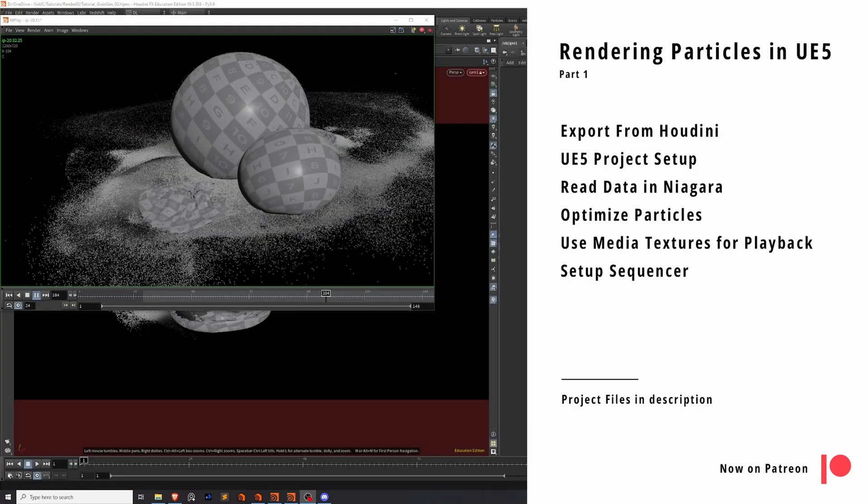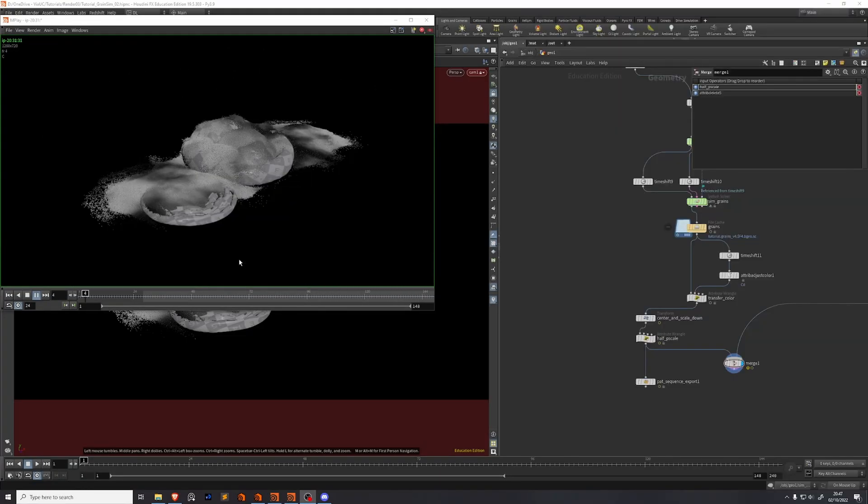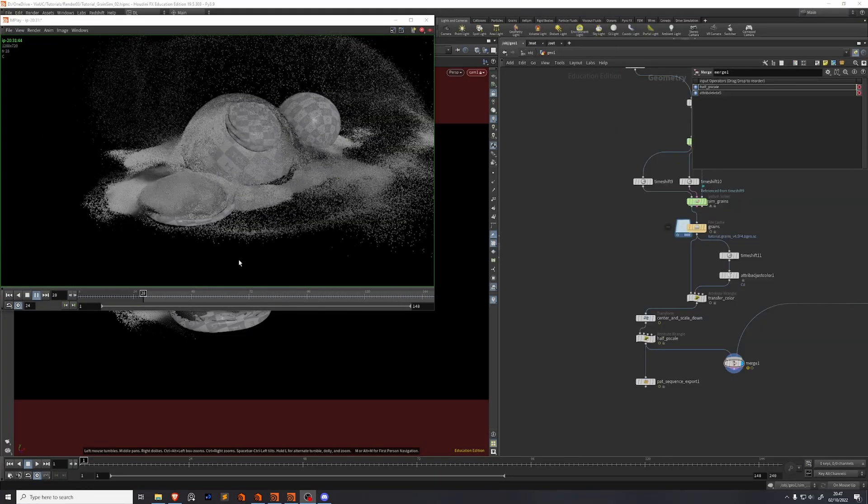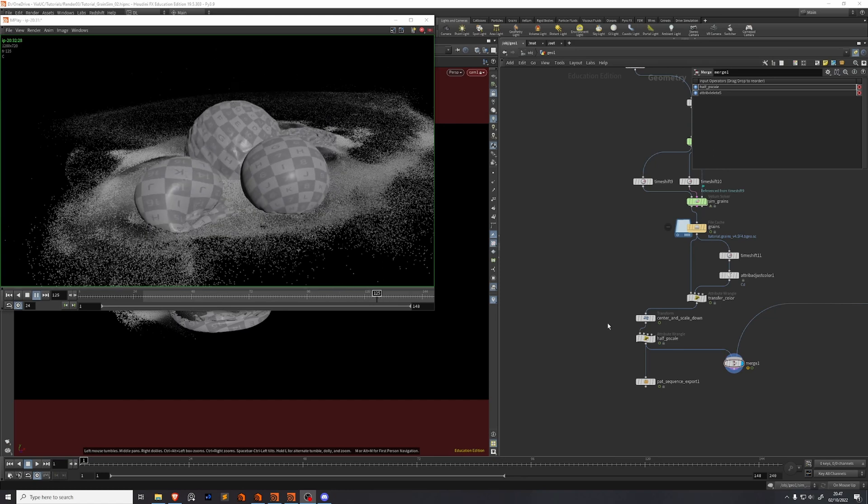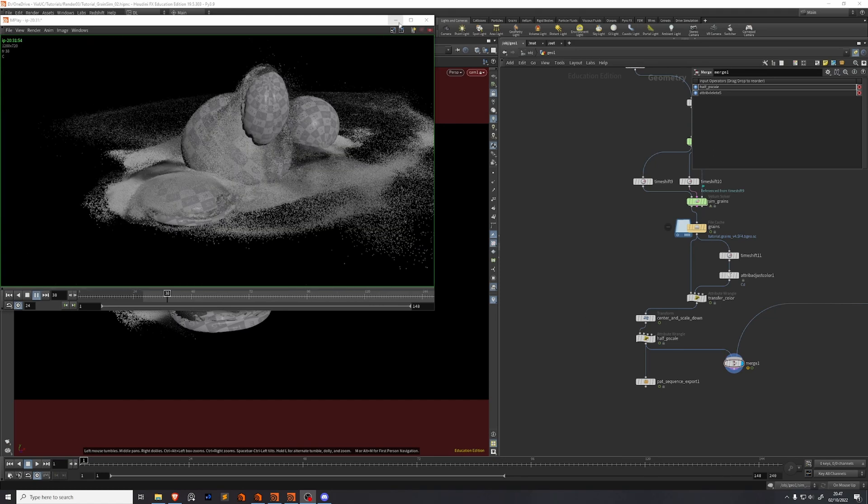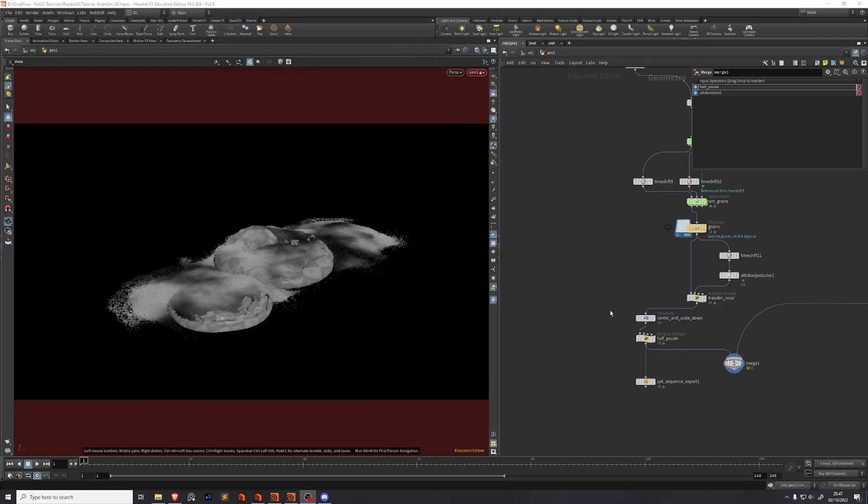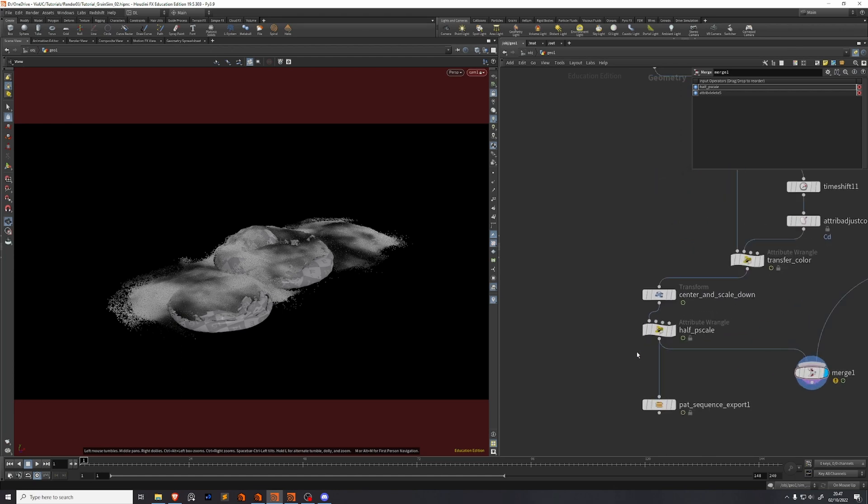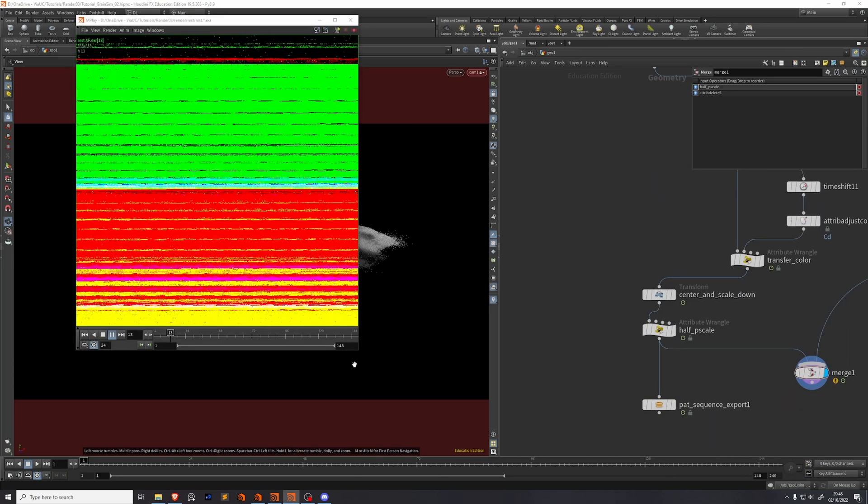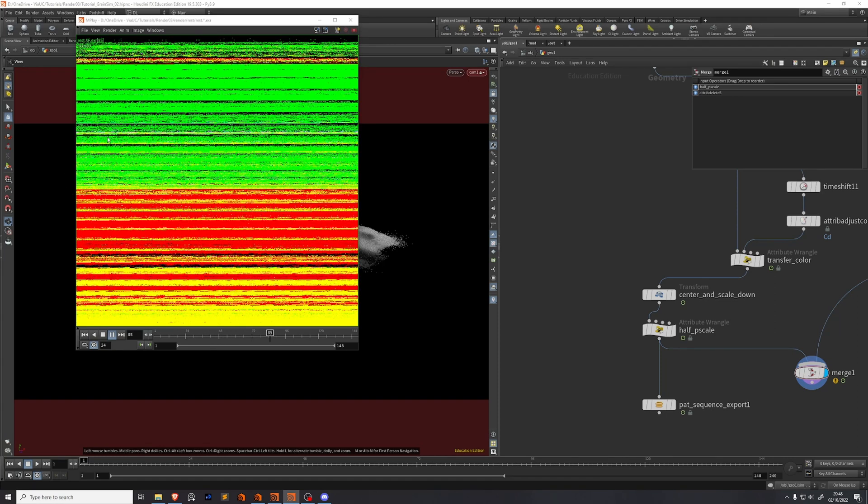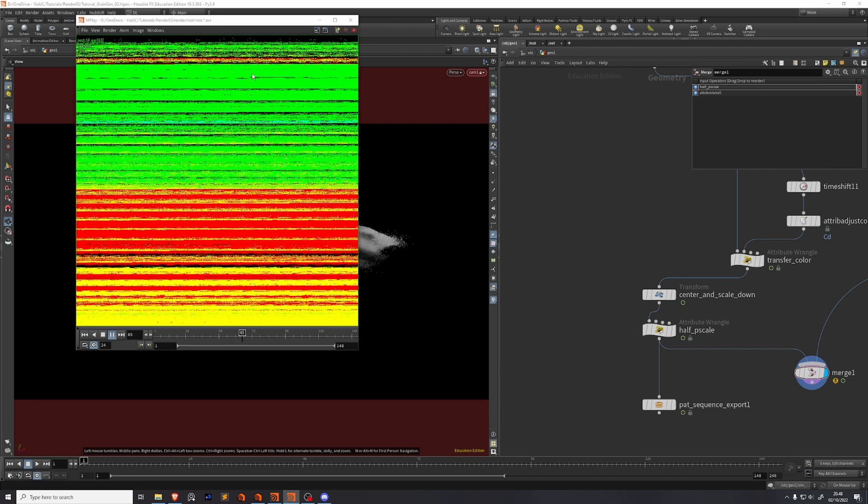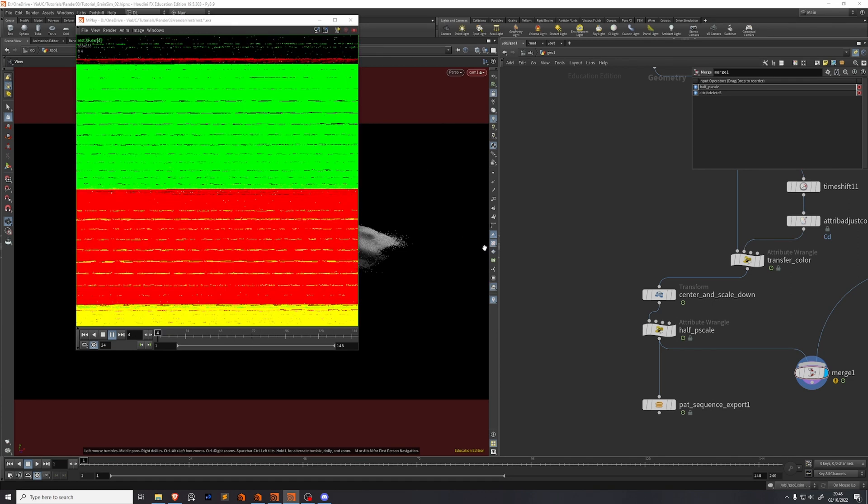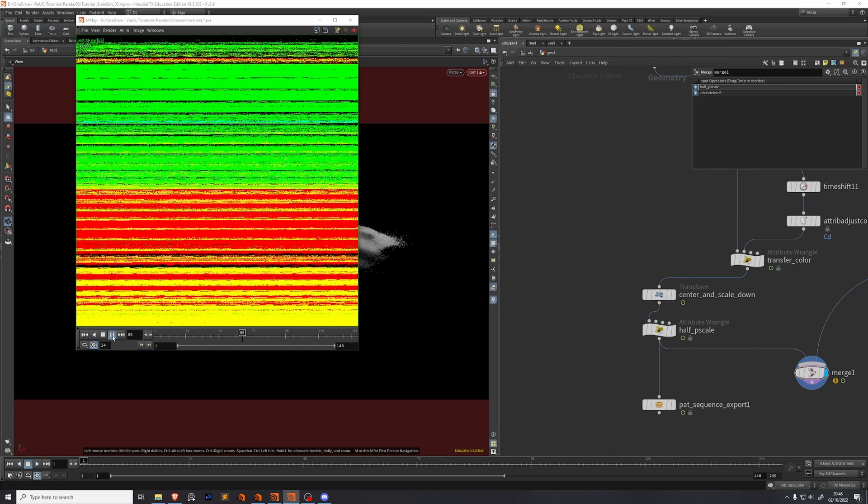So you've made this really cool simulation in Houdini and you want to render it in Unreal. How do you do that? Usually you'd go for SideFX Labs' Houdini to Niagara plugin, but if you have any experience with that plugin you know that it's really slow in cases like this. So we're going to build our own.